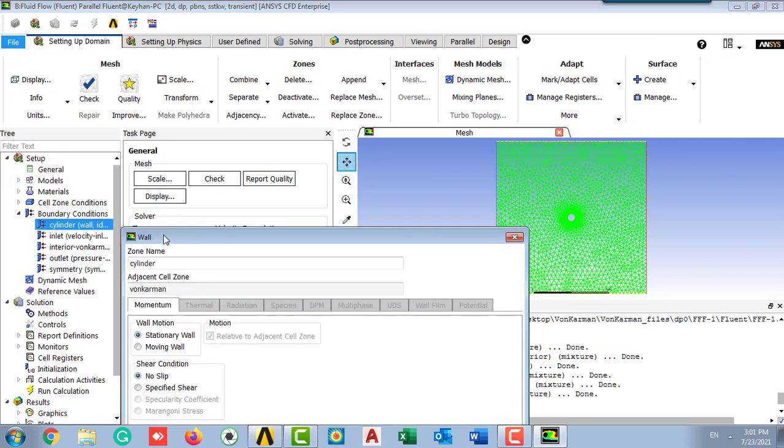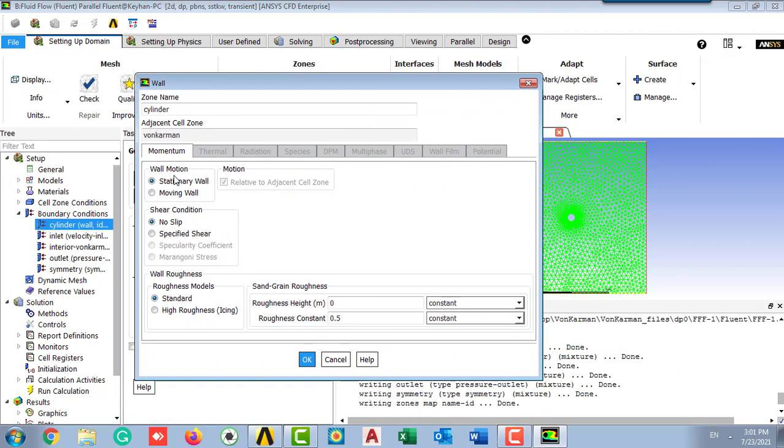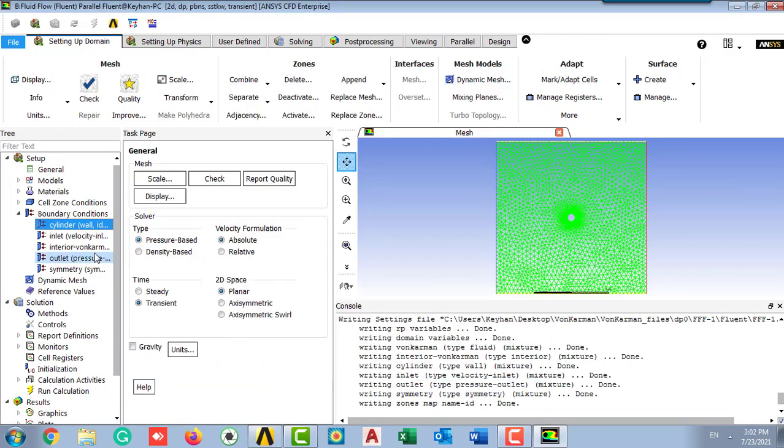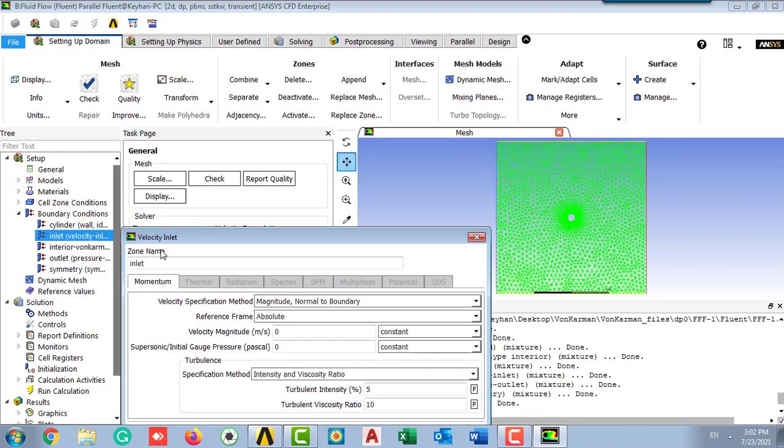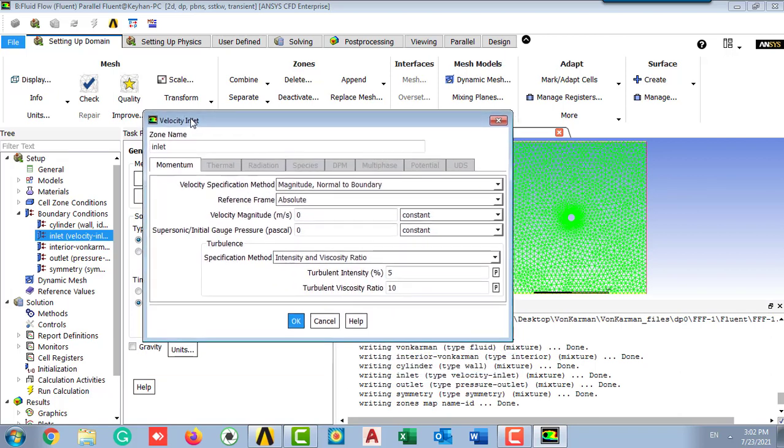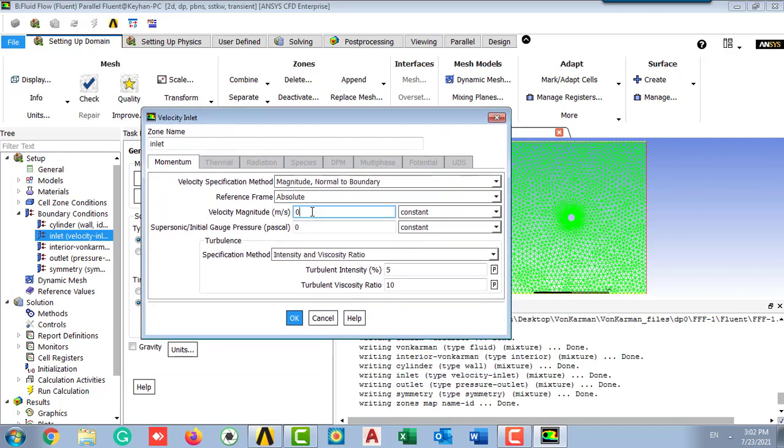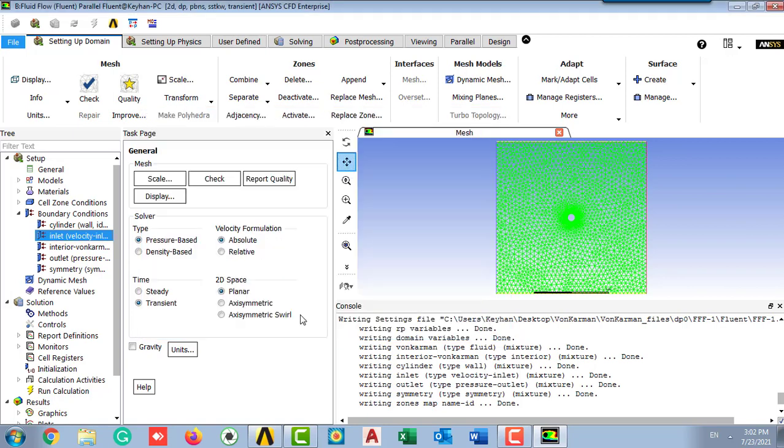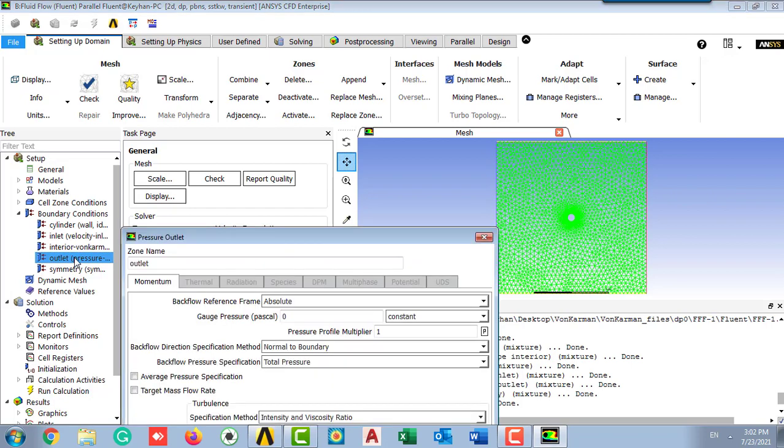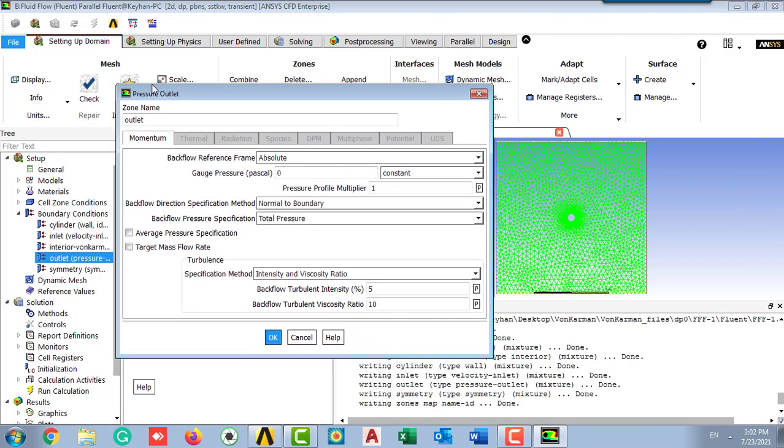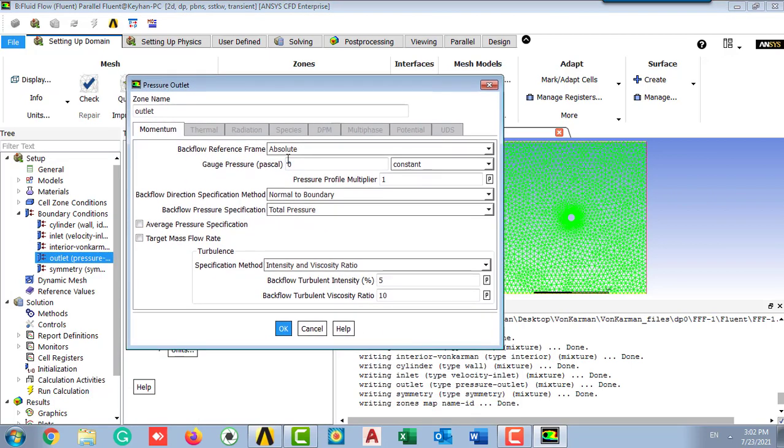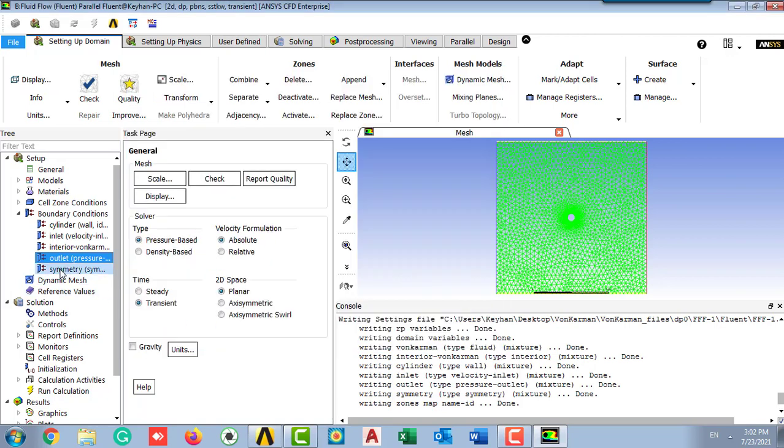The boundary condition as the stationary wall and no slip velocity. There is no slip velocity condition. In the inlet boundary condition, set 8 meter per second as the inlet condition. Check the zero Pascal as the pressure outlet, our outlet boundary condition. The symmetry is the symmetry.